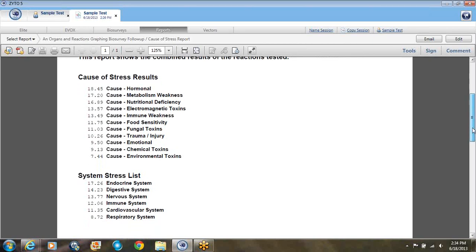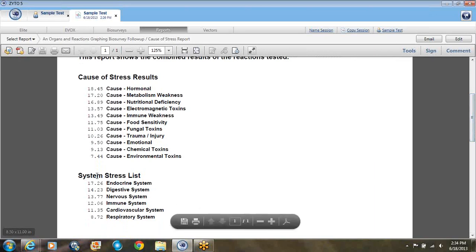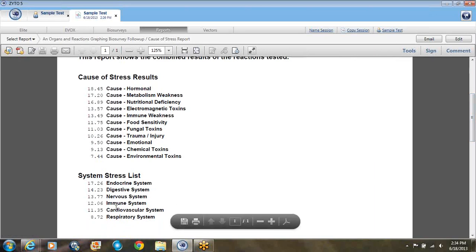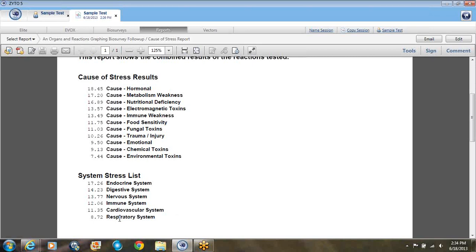And then you look at their system stress list. It's endocrine, digestion, nervous system, immune, cardiovascular, respiratory system. So that really didn't take that long and you've got that whole test already figured out.